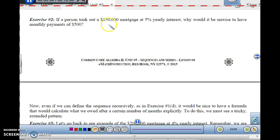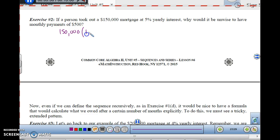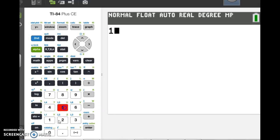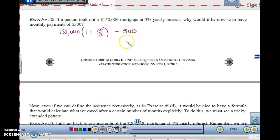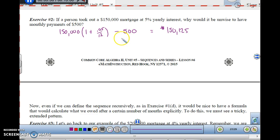If a person took out a $150,000 mortgage at 5% yearly interest, why would it be unwise to have monthly payments of $500? Let's see what happens. We start with $150,000. If we're going monthly, it would be multiplied by (1 + 0.05/12), then we pay $500. So: $150,000 times (1 + 0.05/12) minus $500 gives us $150,125. That's unwise because you owe more money than you started with.